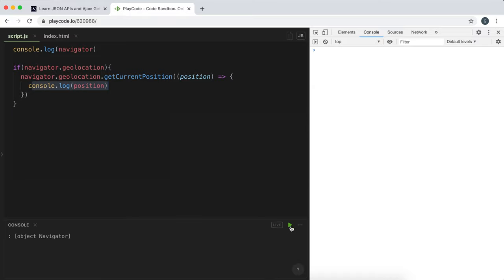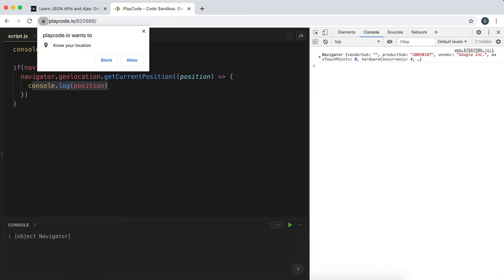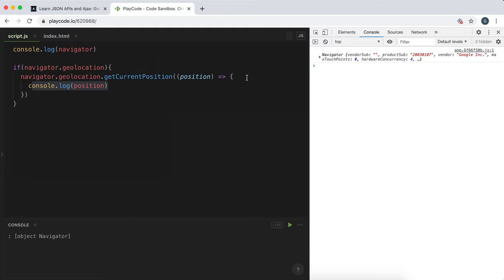So if I run this now, as you can see we have a prompt here asking to use our location. I'm going to block it for now because I don't want to expose that, and now because I haven't allowed it this doesn't work.